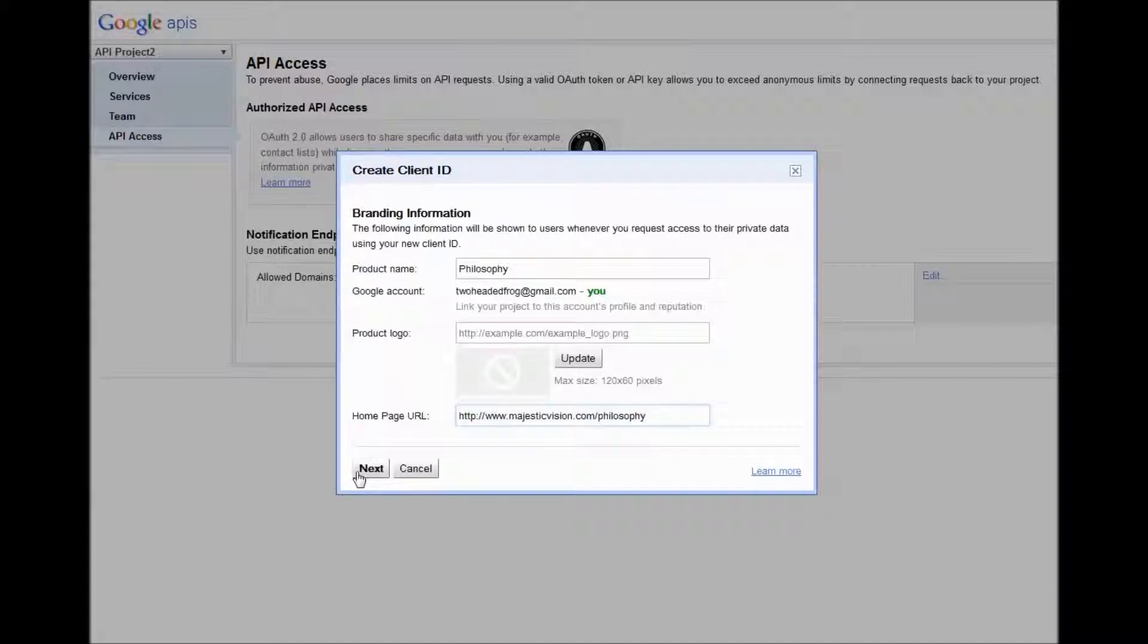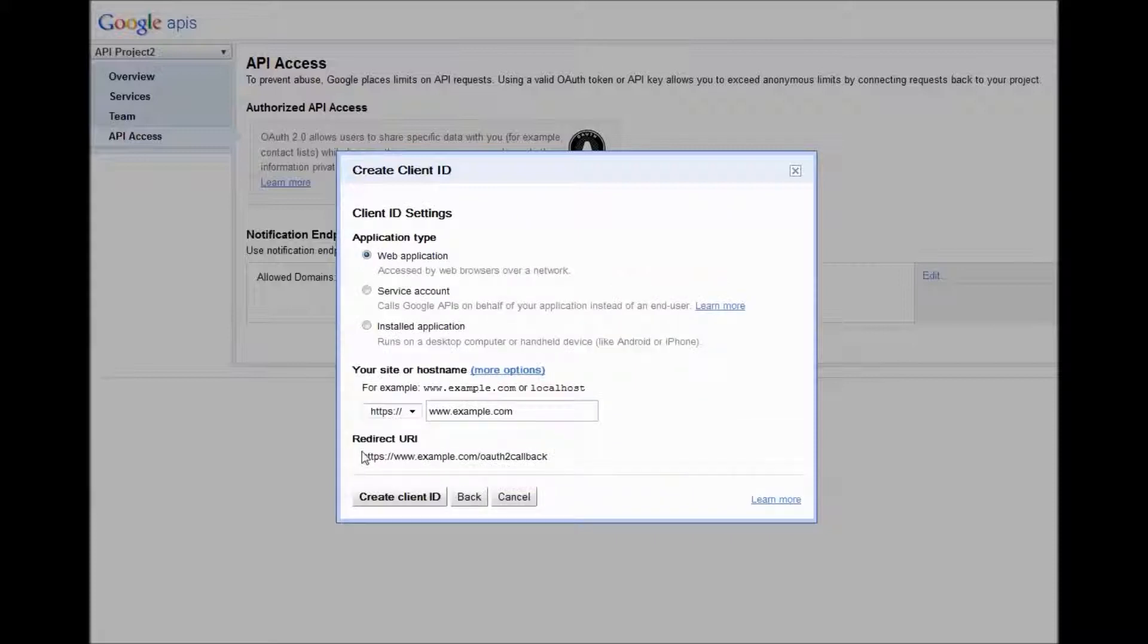I'm going to leave out the logo for now. It's going to be a web application. Create client ID.